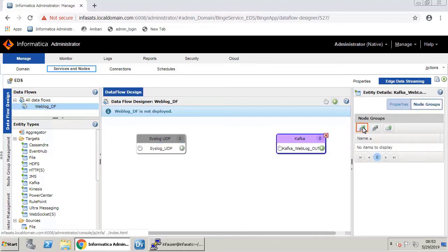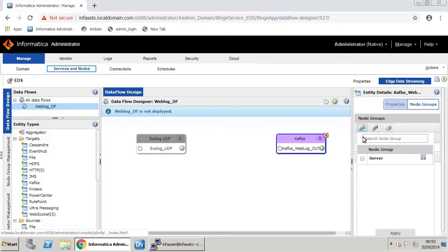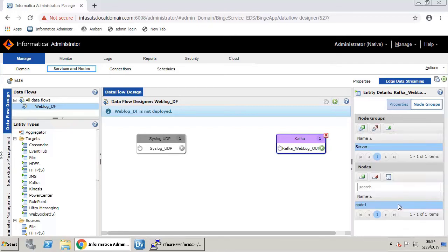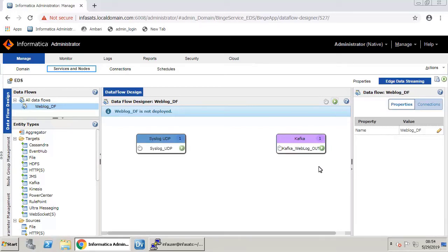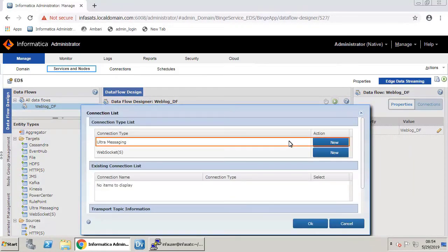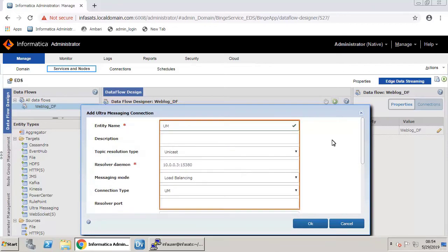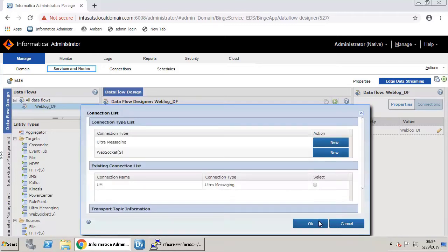We now need to establish a messaging connection between the source and target by simply dragging a line from source to target. Choose Ultra Messaging Connection type. Enter the entity name, retain the values of other fields, and click OK. Select the created Ultra Messaging Connection and click OK.